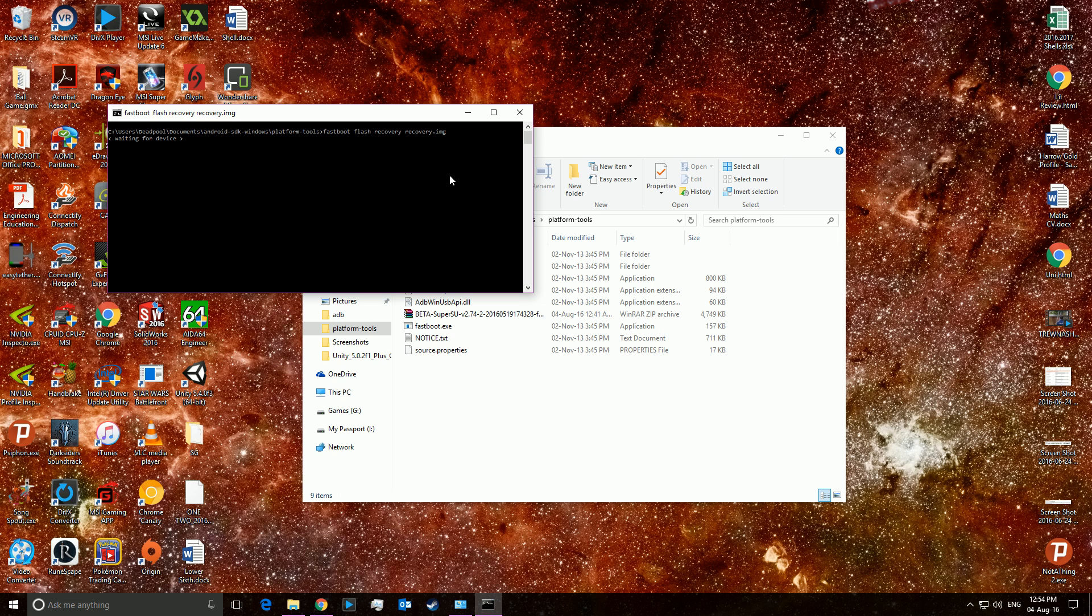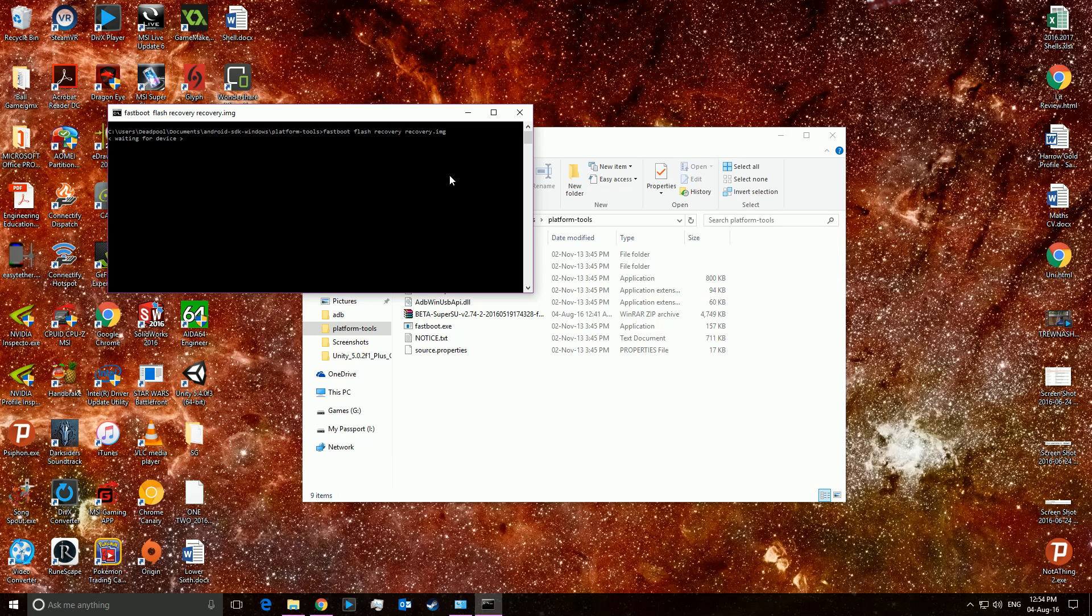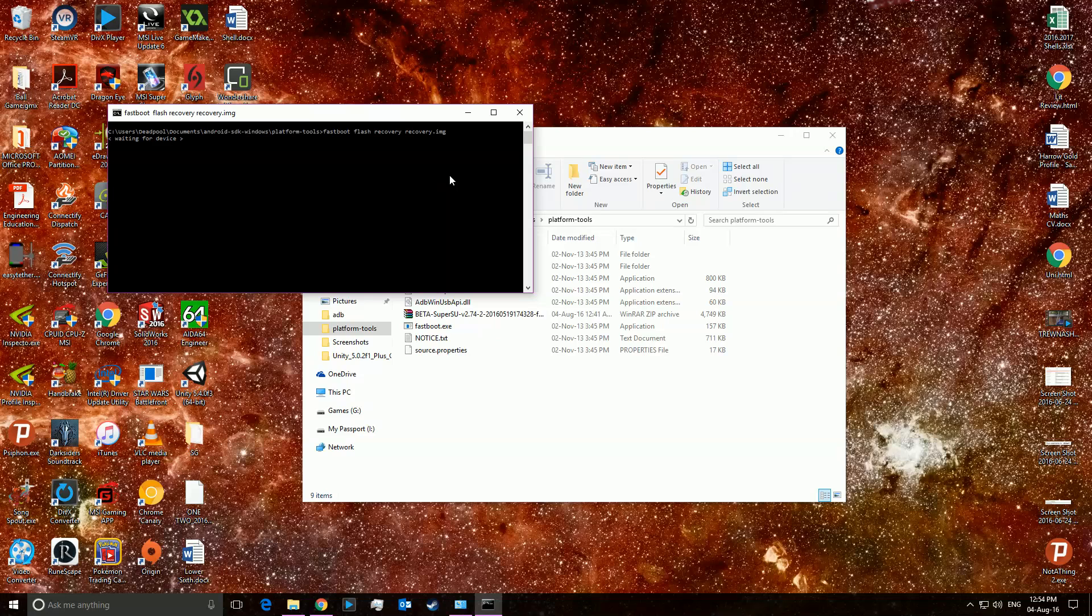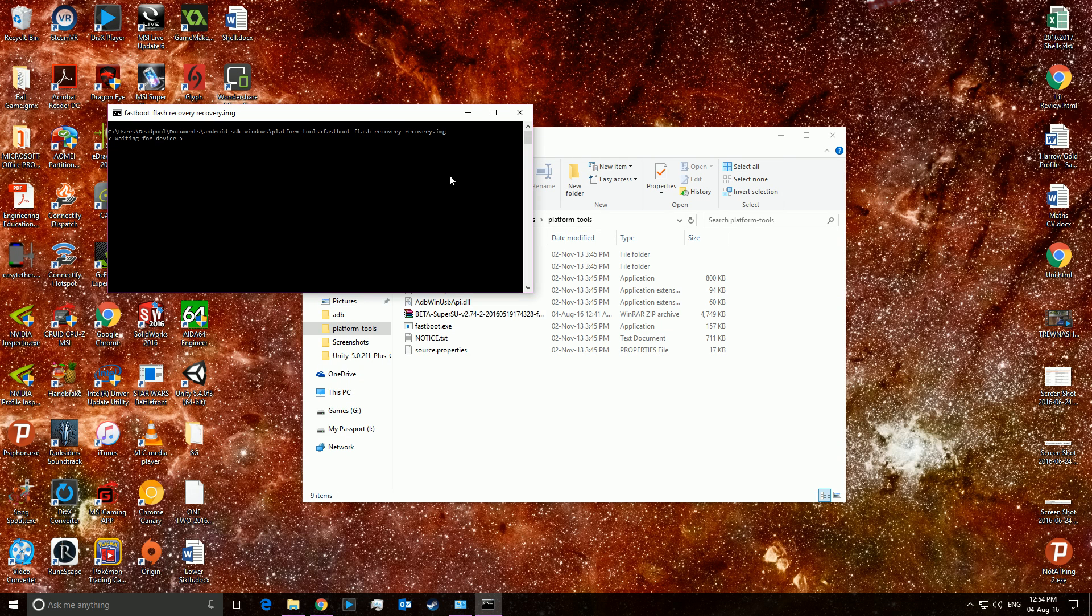Be careful though. What you then need to do is unplug your device, turn it off and then reboot into recovery first. Don't type in fastboot reboot because you want to boot into recovery first and you can't really do that via the command prompt.